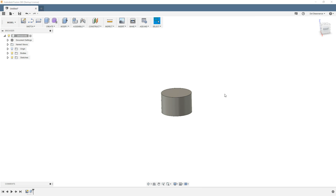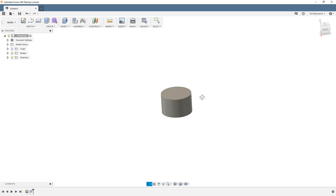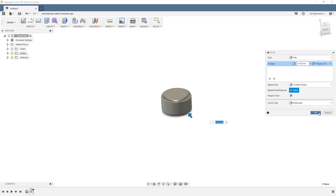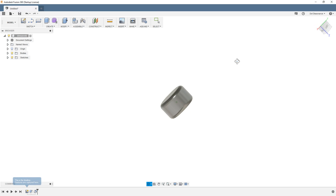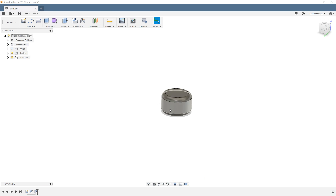Down here are some other things I want to uncheck. Under Visual Style, the one we want to work with all the time is Shaded with Visible Edges Only. A lot of people when they start making parts switch to Shaded — it makes the part look prettier and if you do a fillet it looks more realistic. But see how it takes the lines away? When we're working on something we want to see the edges and know where they are. So we'll leave the edges on.